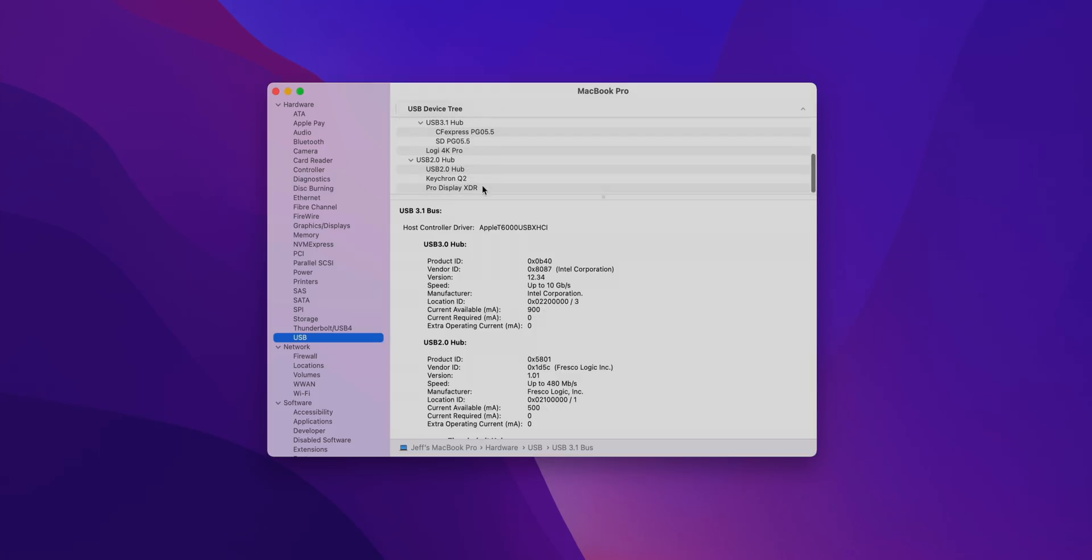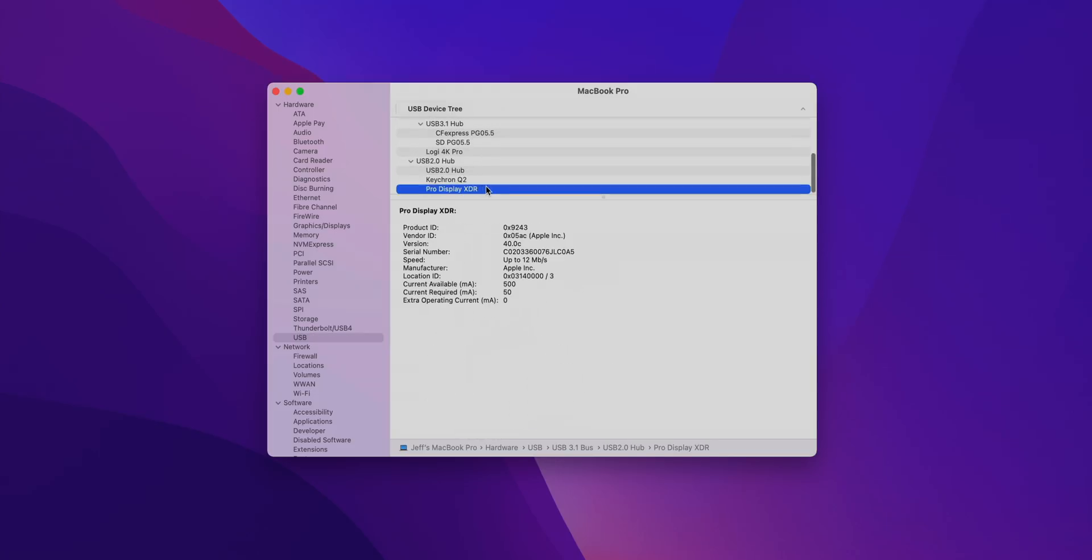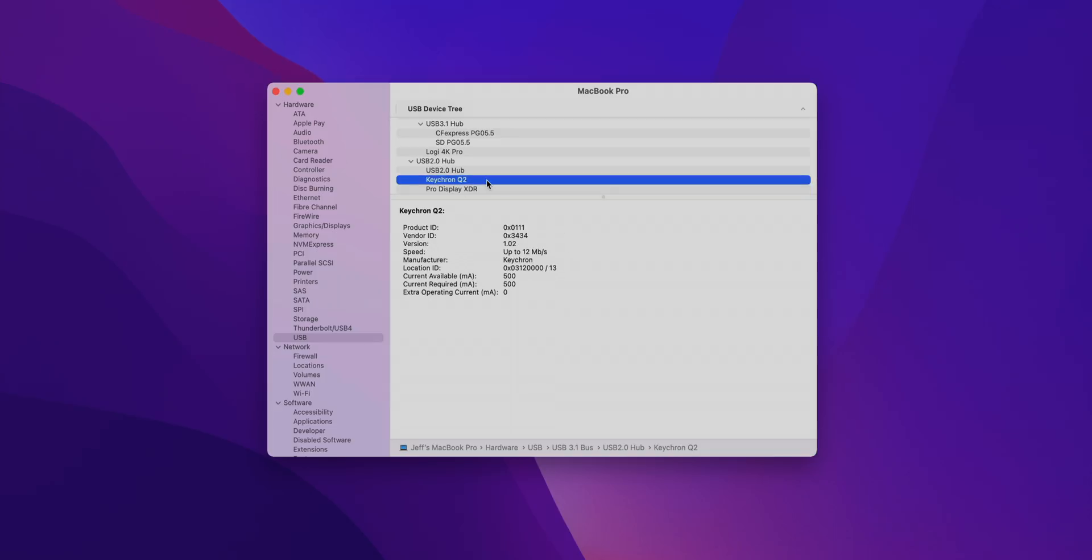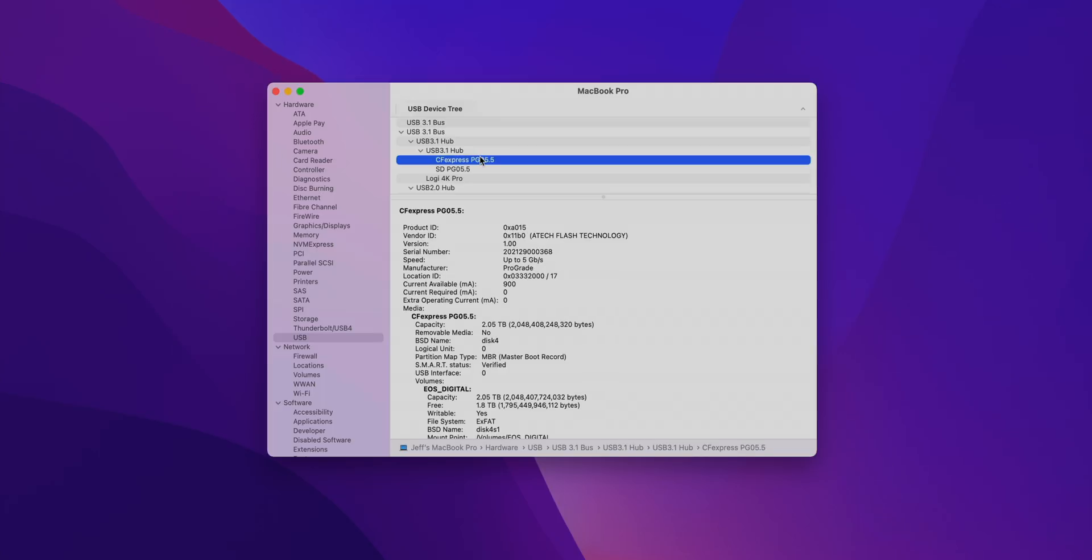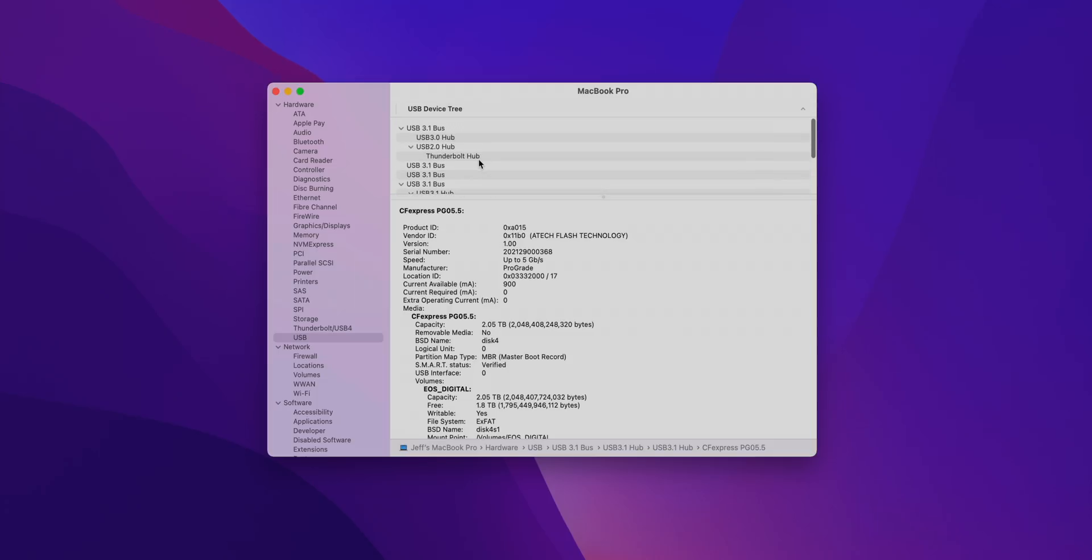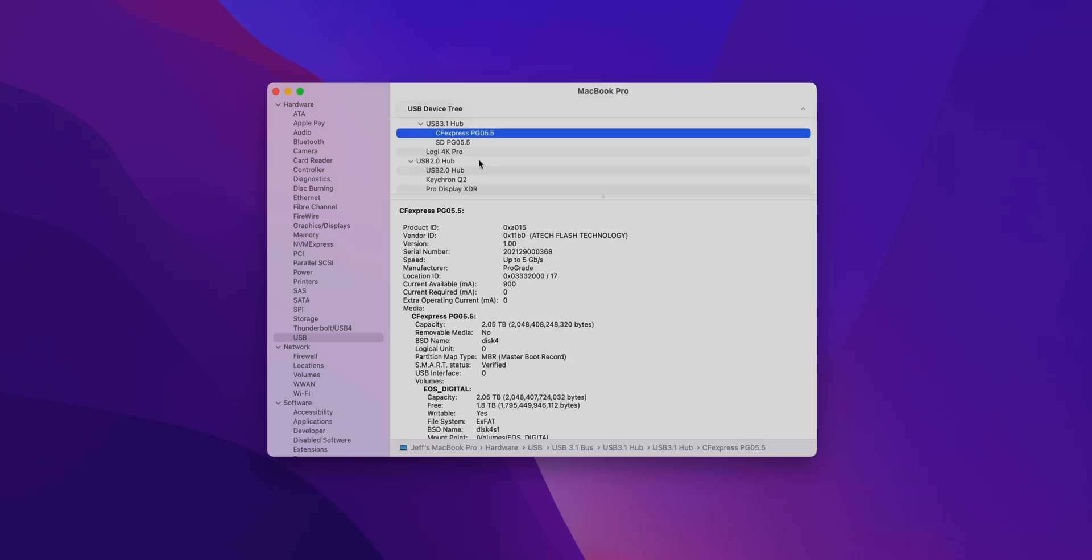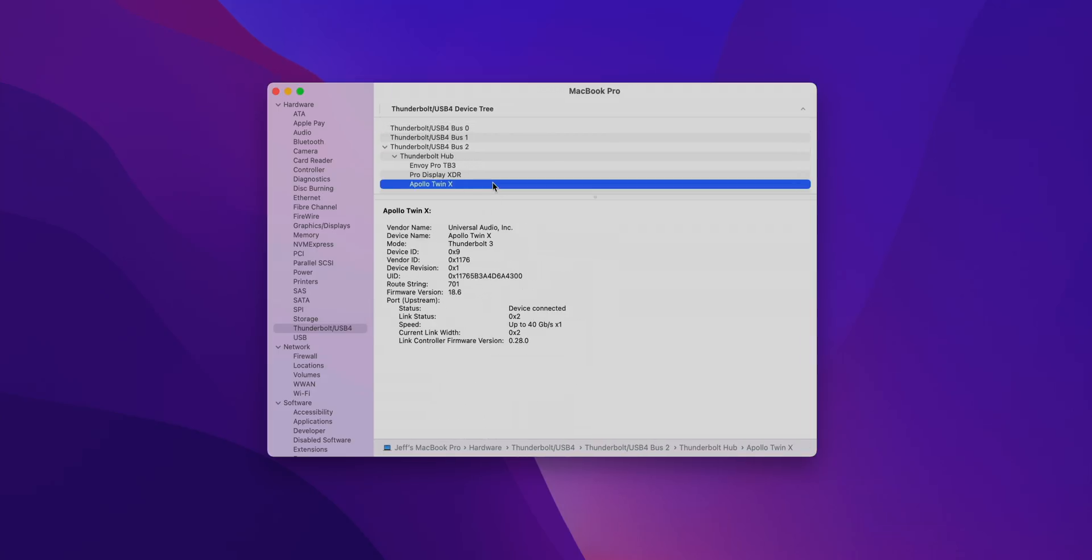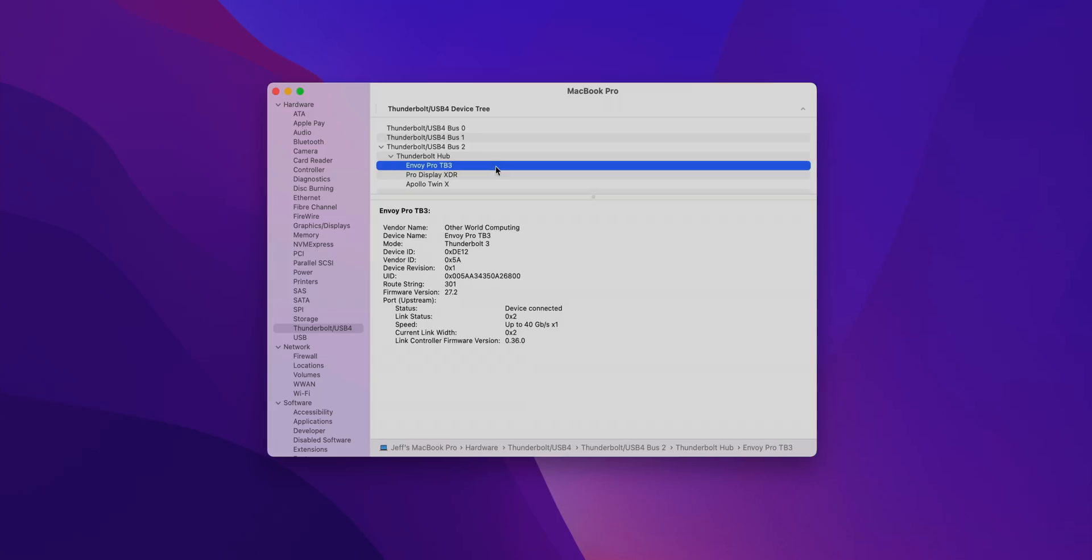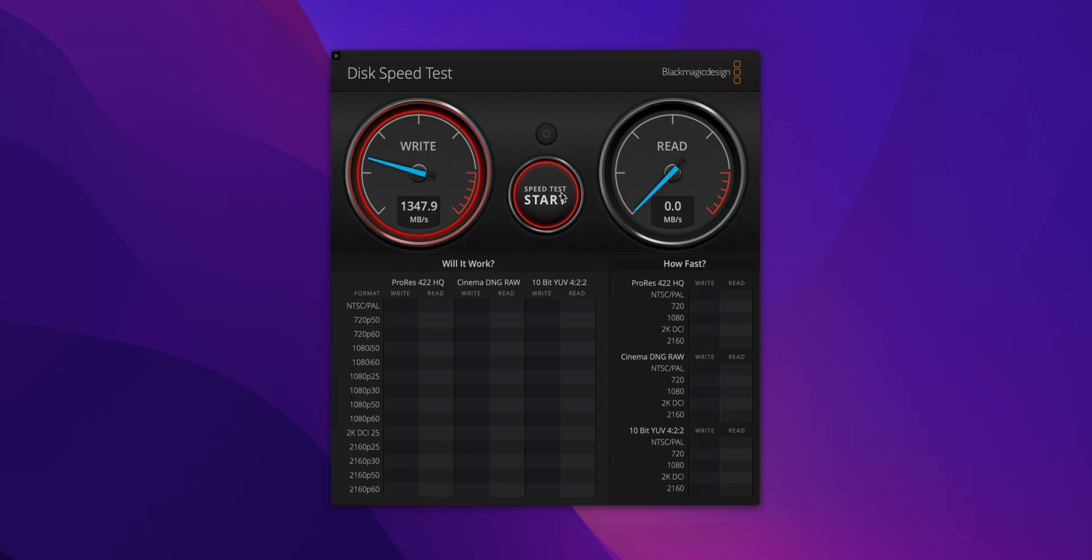And the USB hub on the Pro Display XDR itself, you can see that here. So the keyboard's connected at USB 2.0 speeds of course, and then you have the USB 3 speeds, which is 5 gigabits per second for the CF Express reader and your Logi 4K Pro webcam. Now if I switch over to Thunderbolt connectivity, you can see I have all three Thunderbolt devices listed: the Apollo Twin X, the Envoy Pro SSD, and of course the Pro Display XDR.